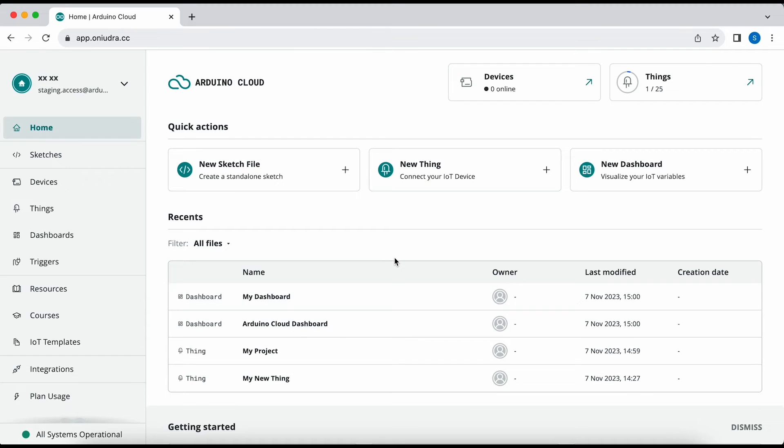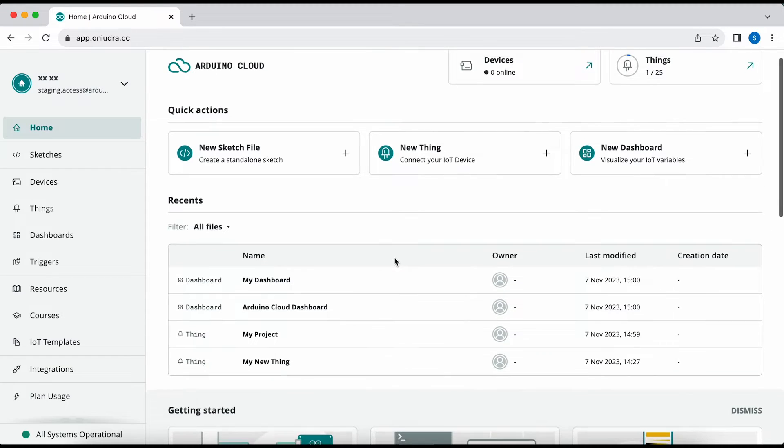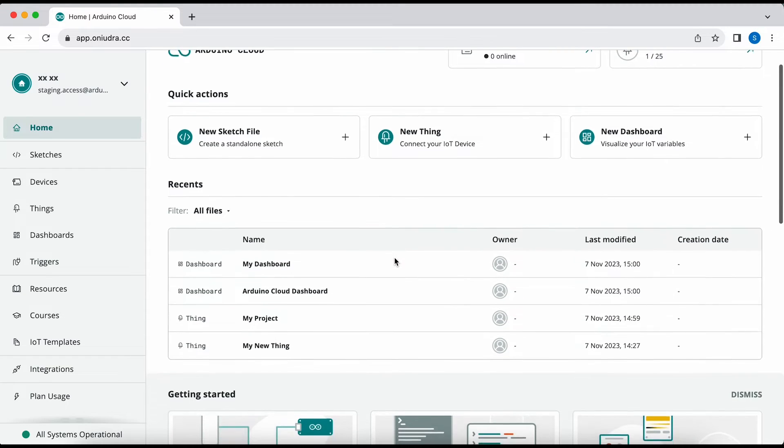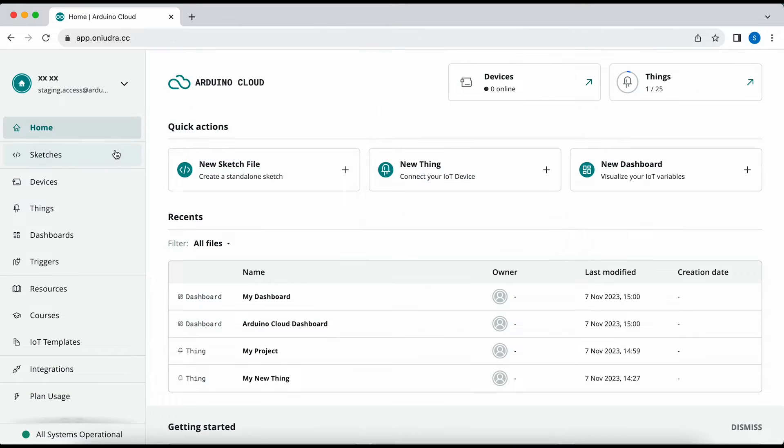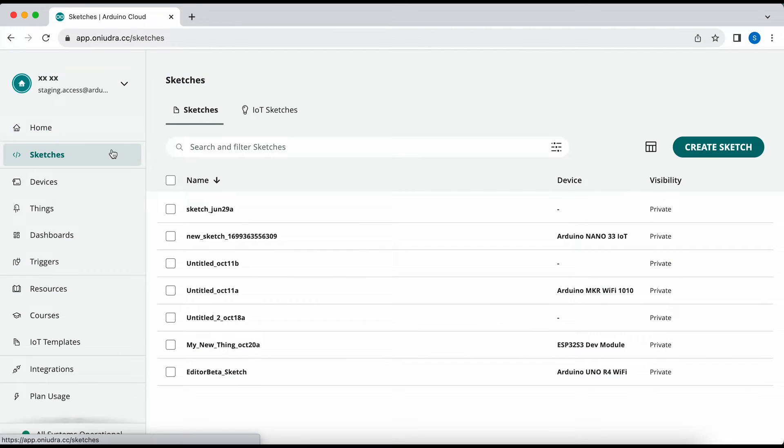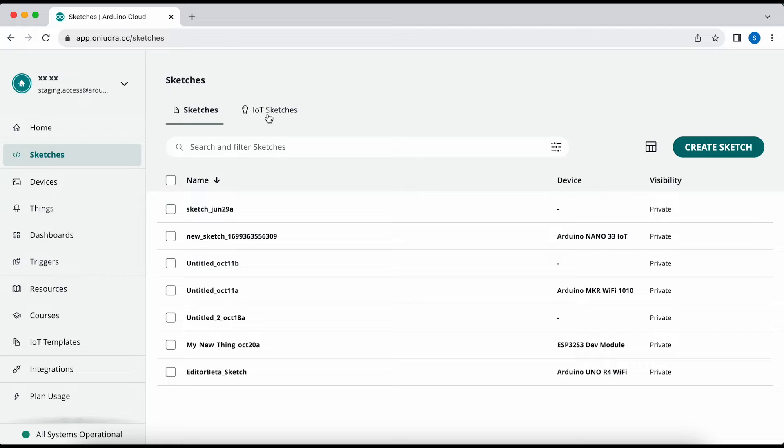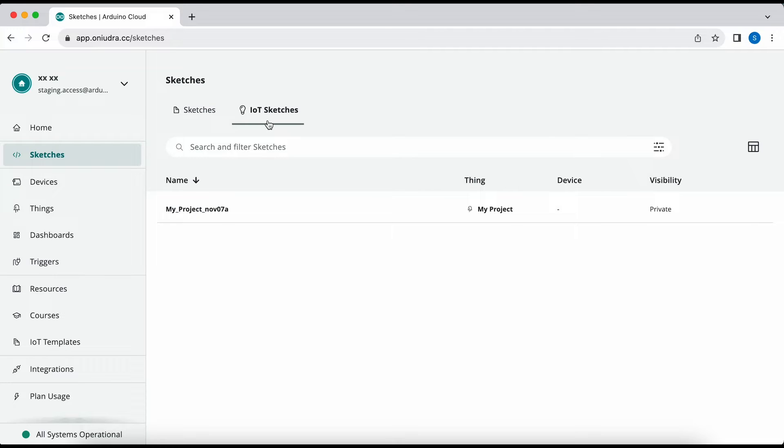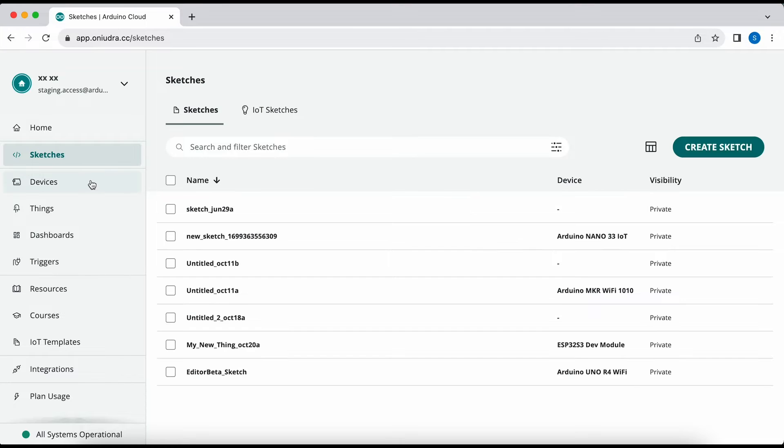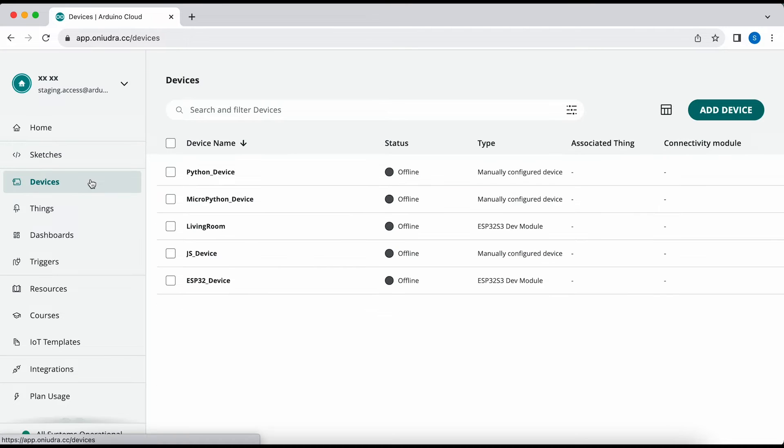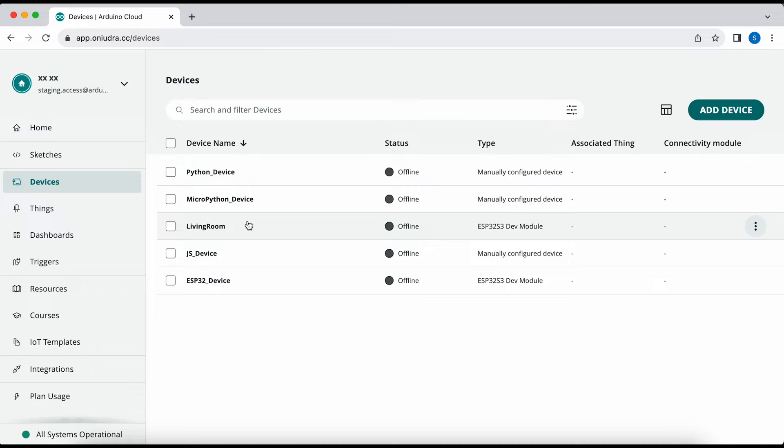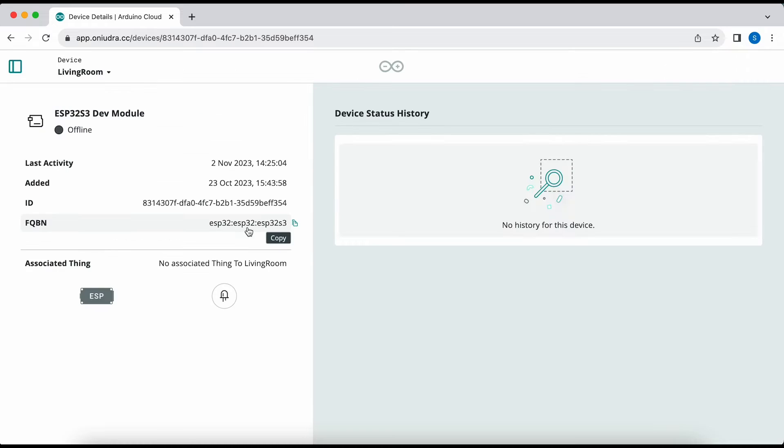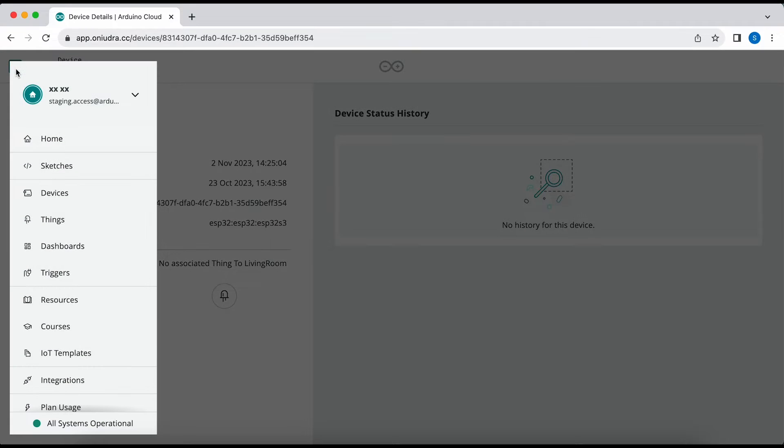The new Arduino Cloud collects all of your pages in one place. You can now access your sketches and your IoT sketches that are associated to things in one place. Access your devices and obtain information about your device, and a new sidebar allows you to quickly navigate between the pages.